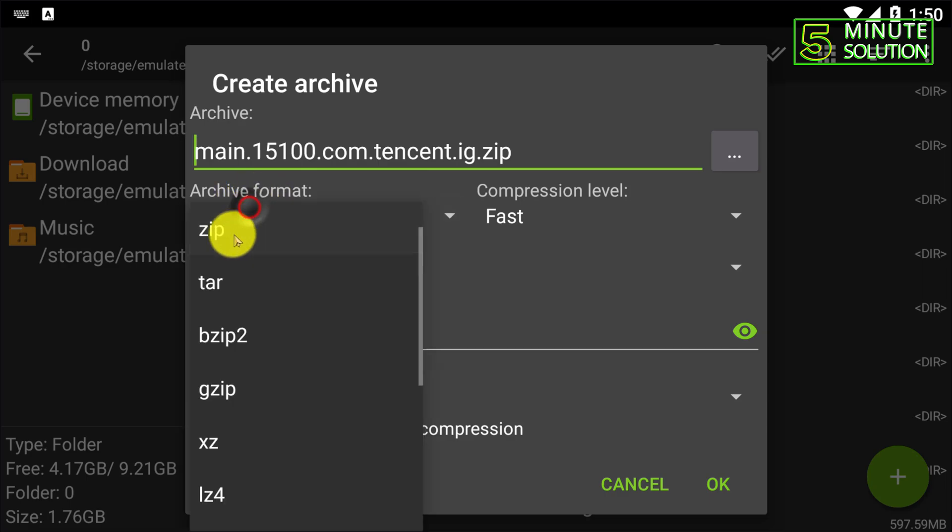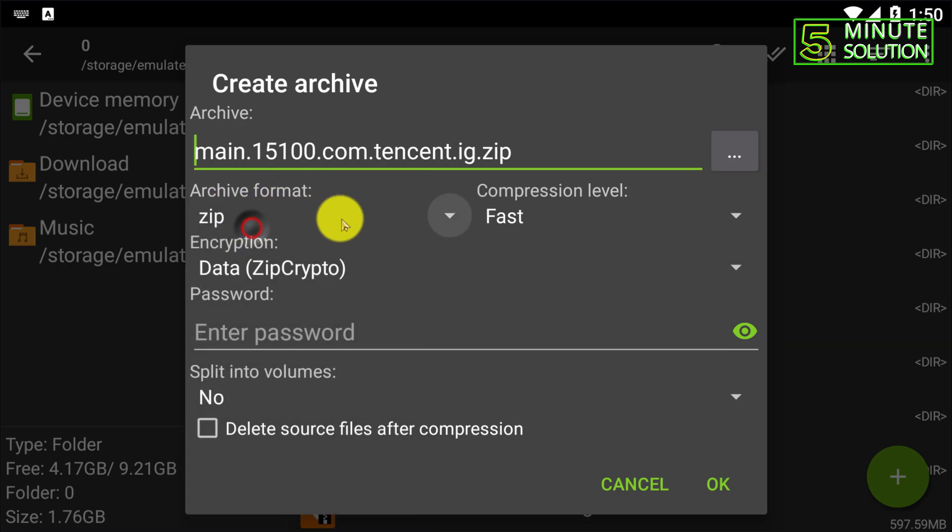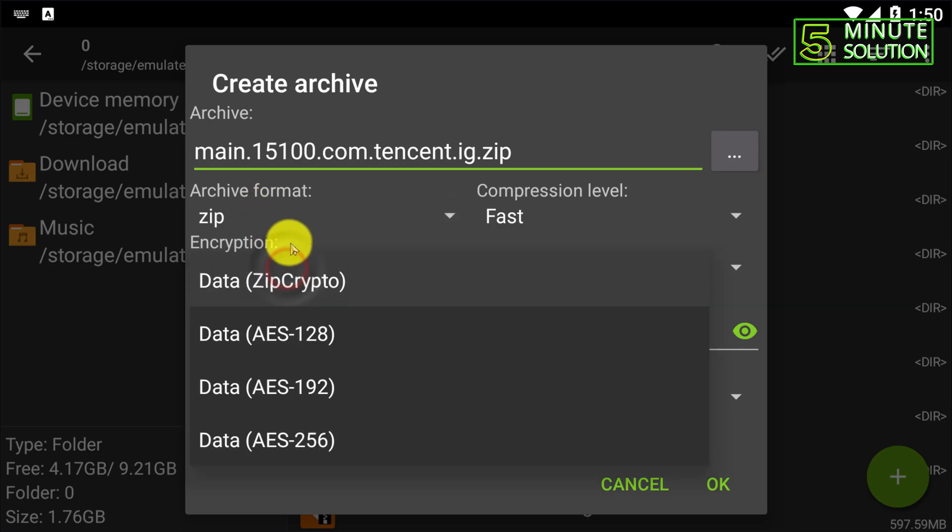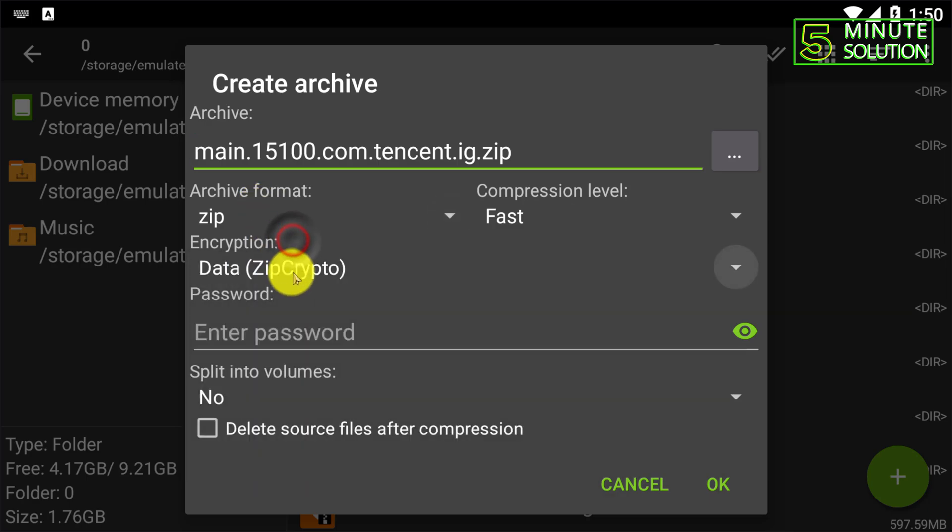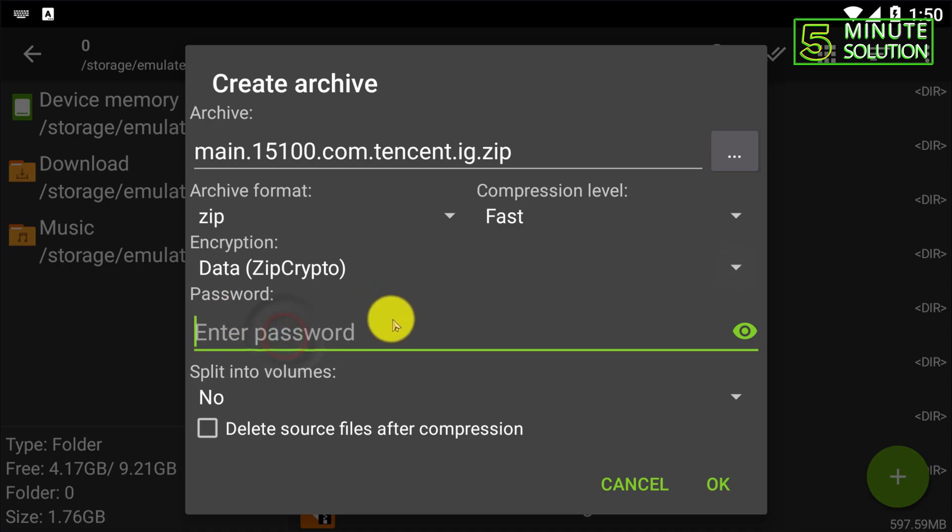Now here you need to select this zip archive format which is already set to zip. Okay, now here you can see the data encryption I'm going to ignore this and here you can see the password option.